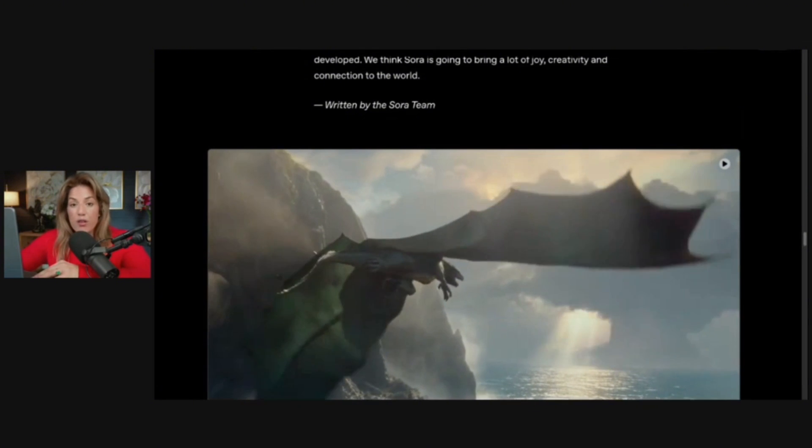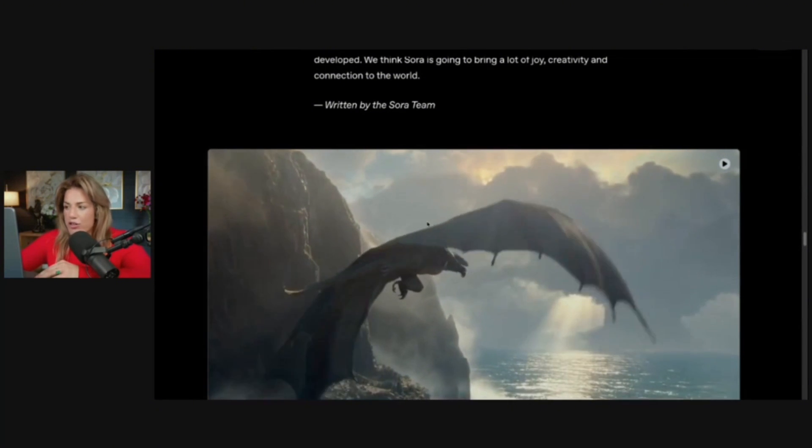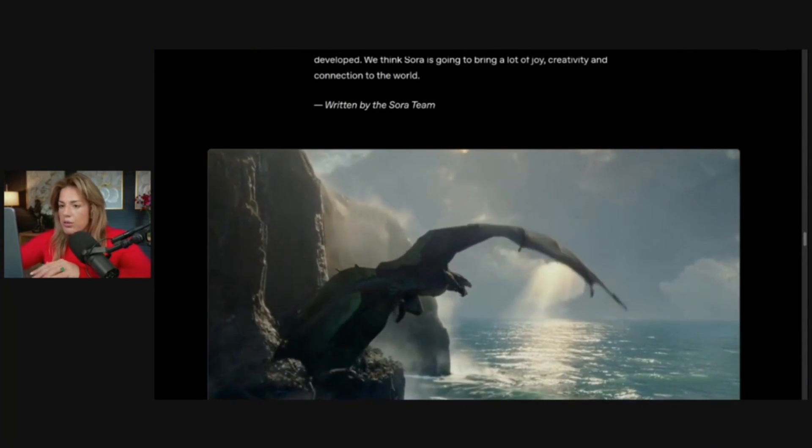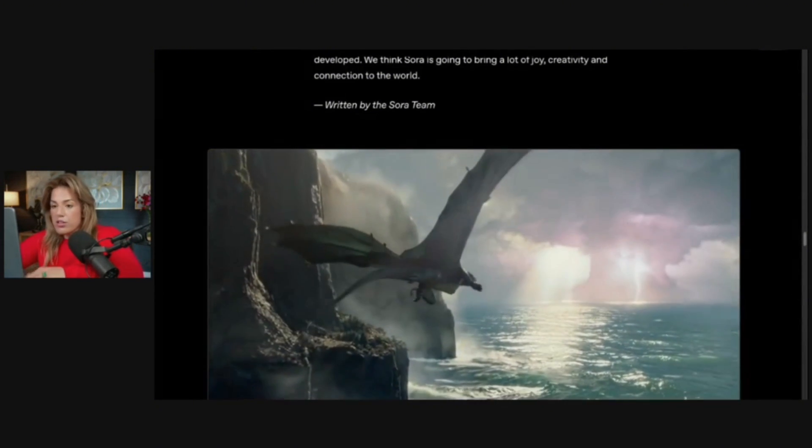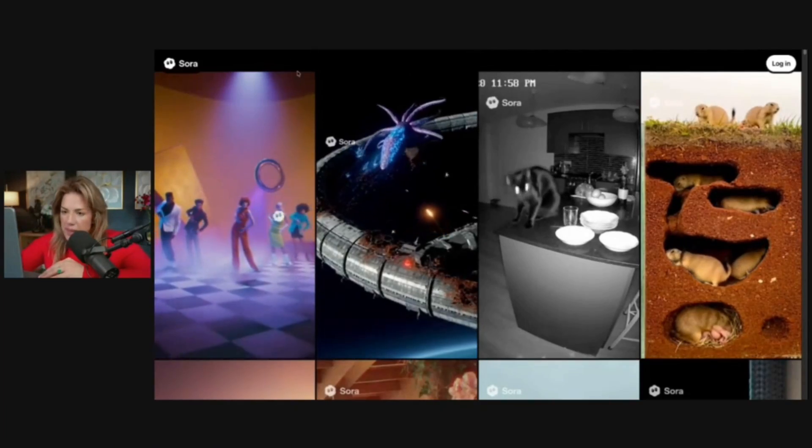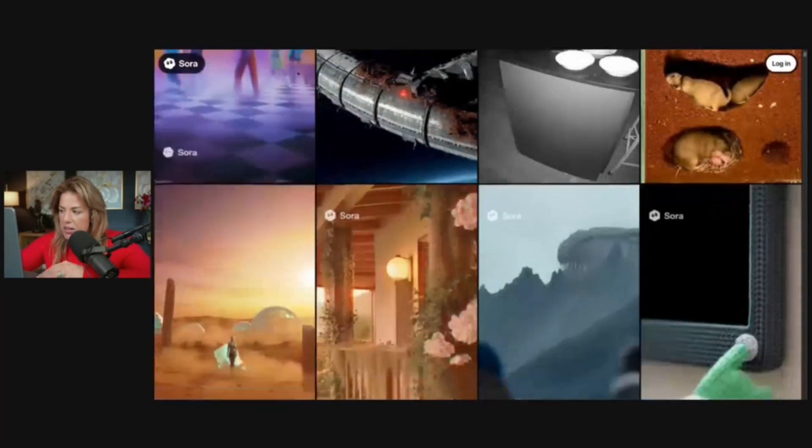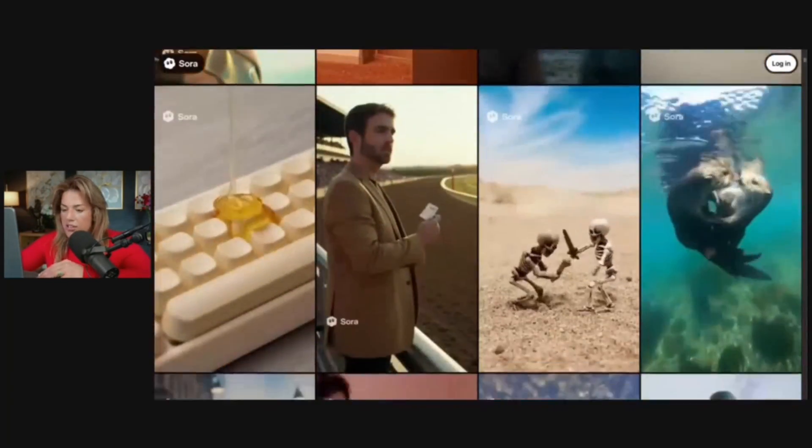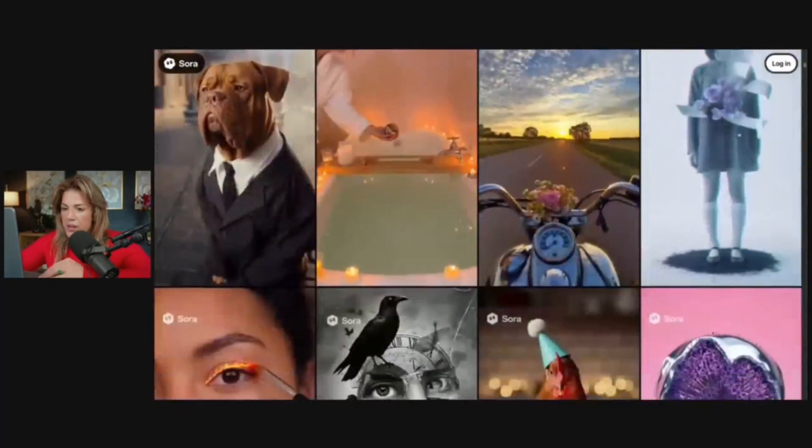In this video, I'm going to show you everything that you need to know about Sora 2, and I'm going to show you on the desktop. I'll do a separate video showing you how to navigate it when you download the app on your phone. To get there, you'll go to sora.com.